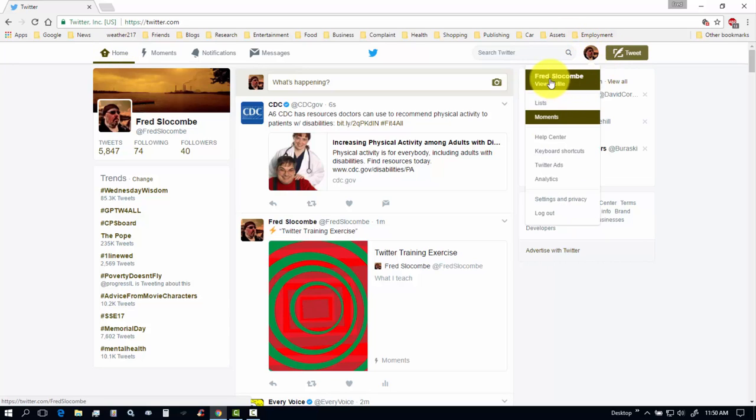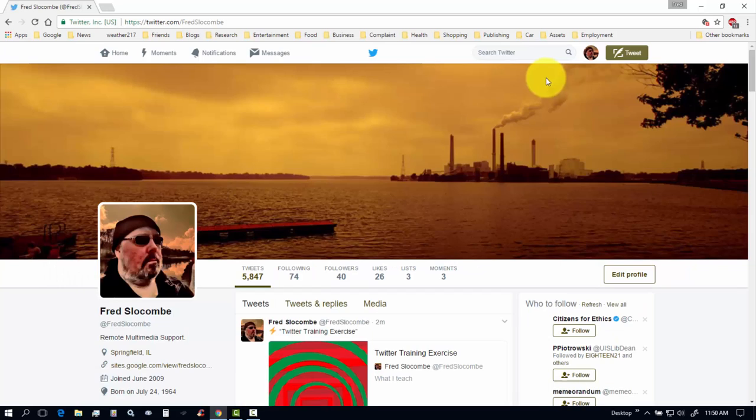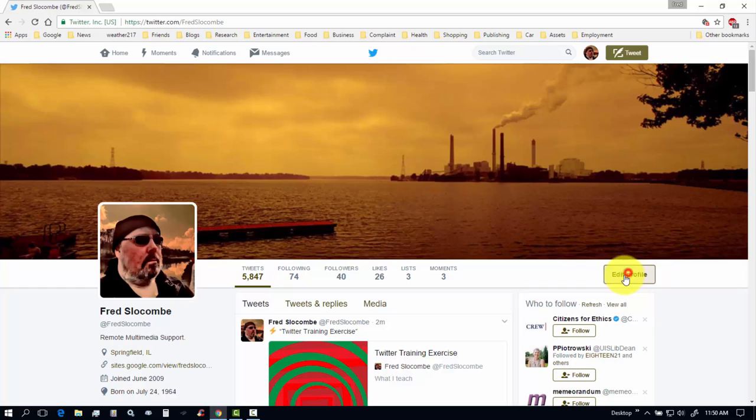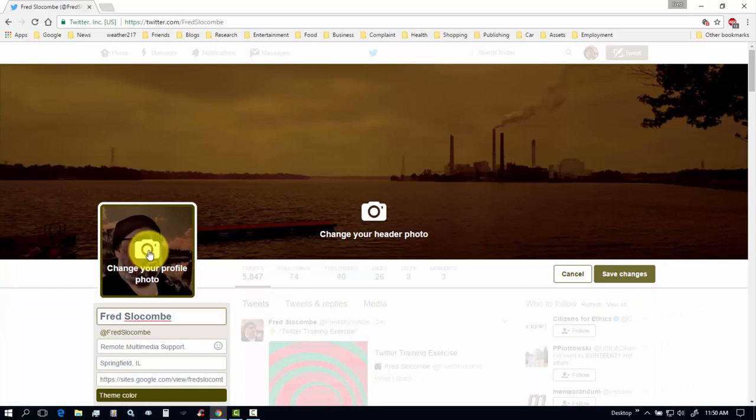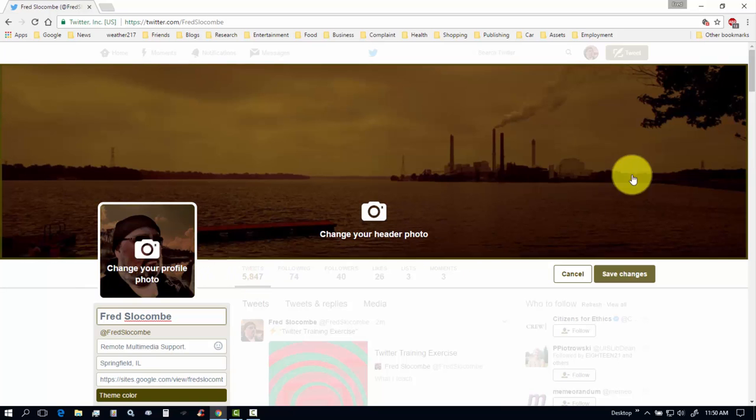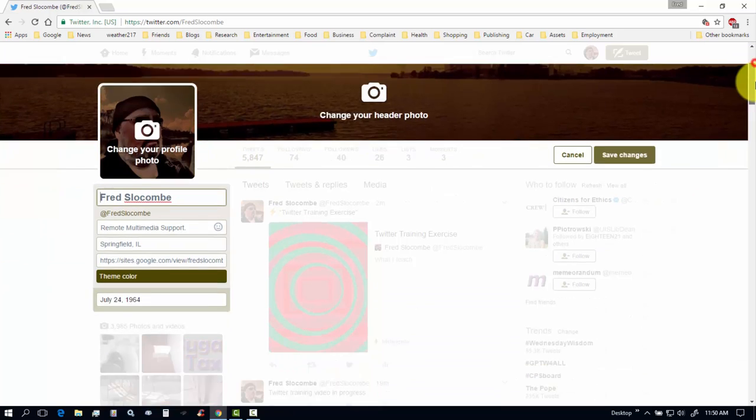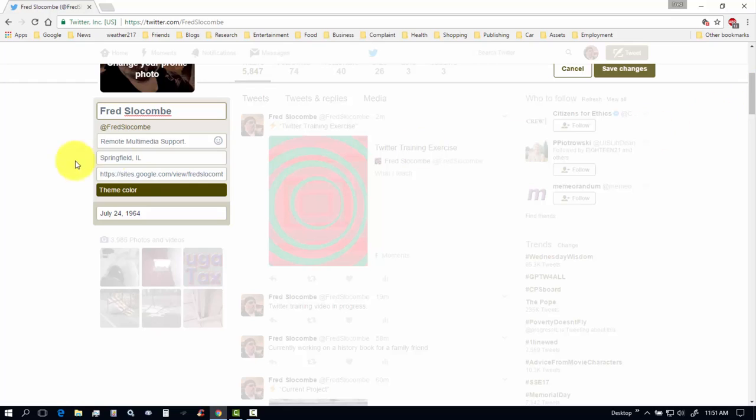And you go to view, view profile, and you want to change your picture, you edit your profile here. You can change your pictures here, your profile picture, your background, your header photo, profile photo.